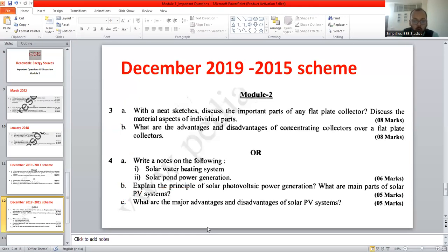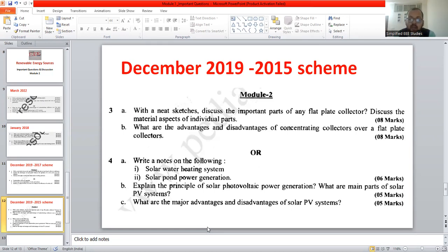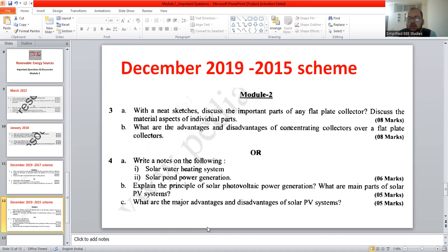Later, explain the material aspects and draw the diagram. Glazing absorbs temperature and prevents losses — it is made up of glass with a high refractive index. Insulation is provided to preserve the temperature. Mention fluid outlet, absorber, insulation, and fluid inlet — the fluid can be either air or liquid. There are different types of flat plate collectors: air-based as well as water/liquid-based. You can elaborate by explaining flat plate air collectors and flat plate liquid collectors.